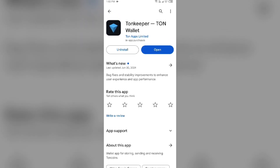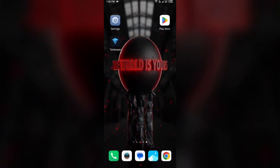Tap on it to update the app to the latest version. Once updated, launch the app again.